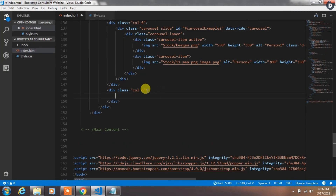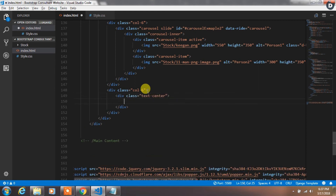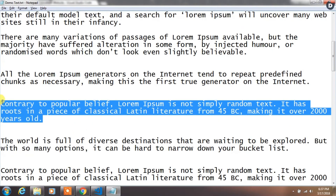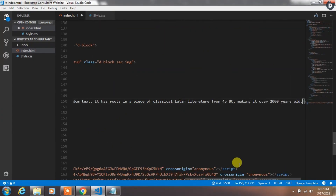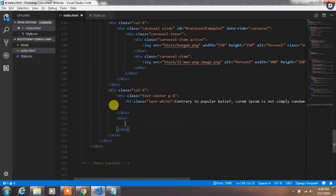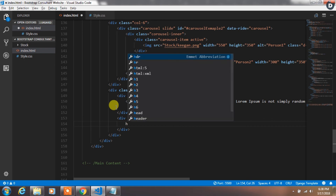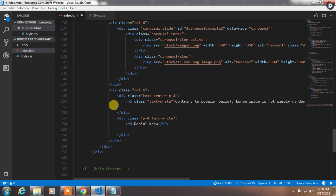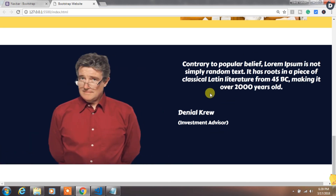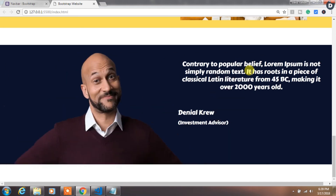Now in the second column create a div with text-center and padding-4, and add an h5 heading tag with the class text-white and insert demo text inside it. After this create another div with padding-4 and text-white, add an h5 tag with the person's name, and in the p tag specify their job post. Now you will see your half of the website is completed and it is really looking wonderful.